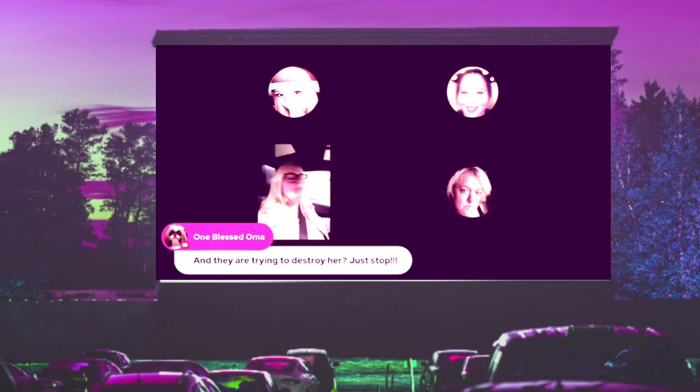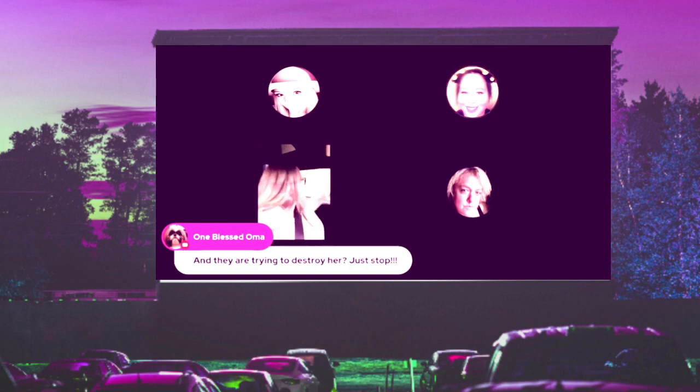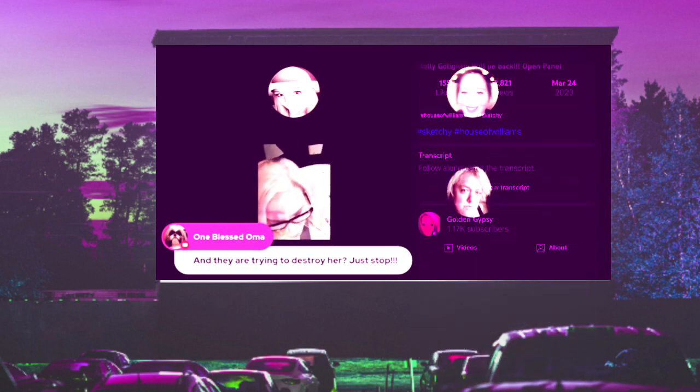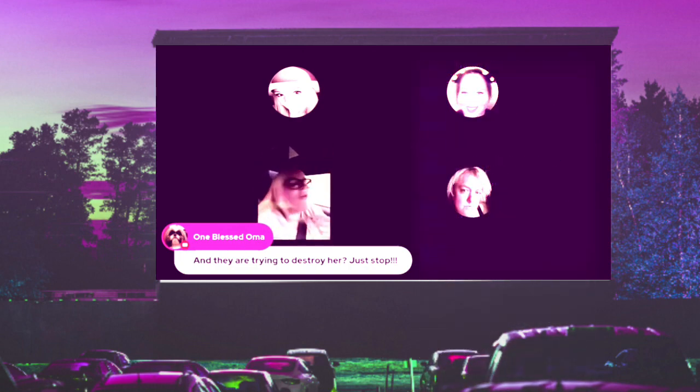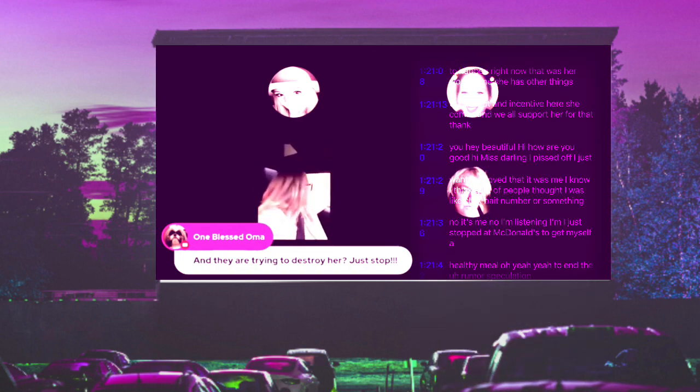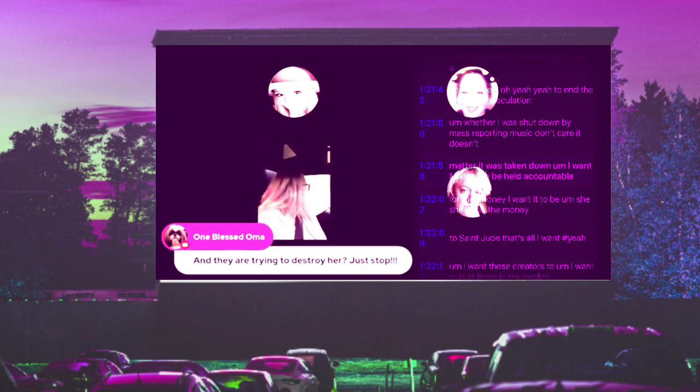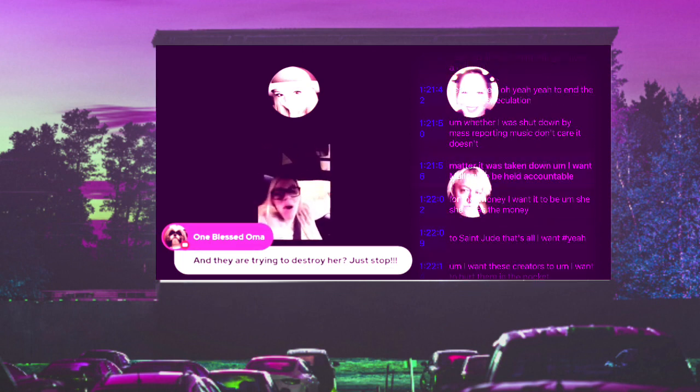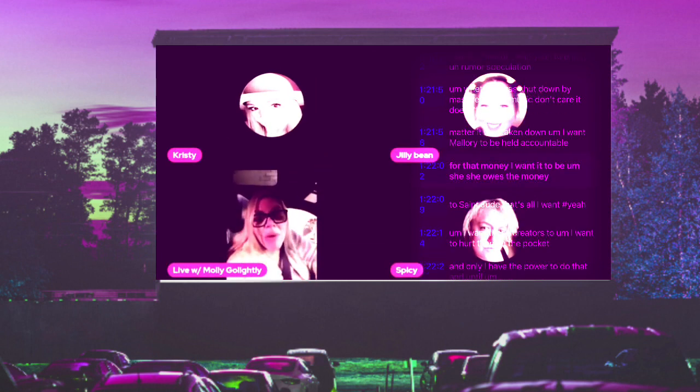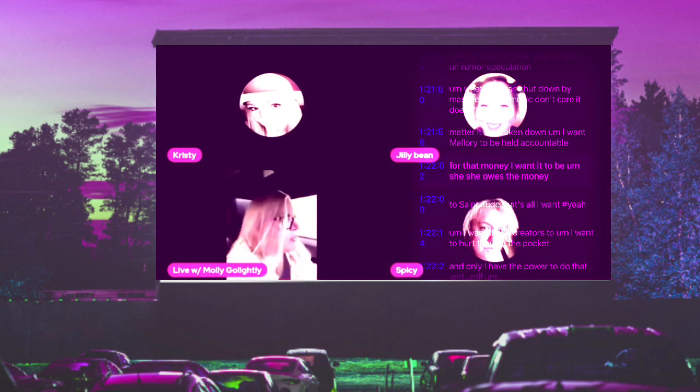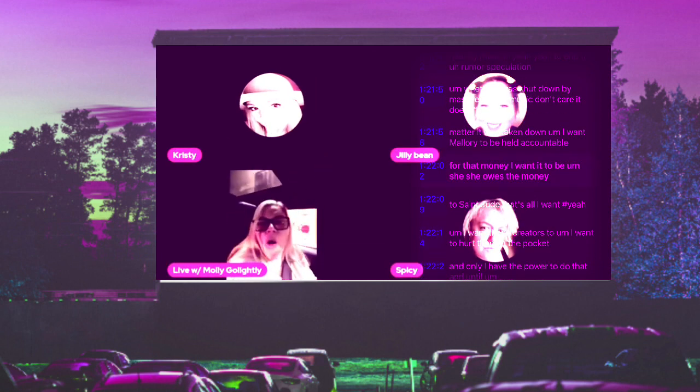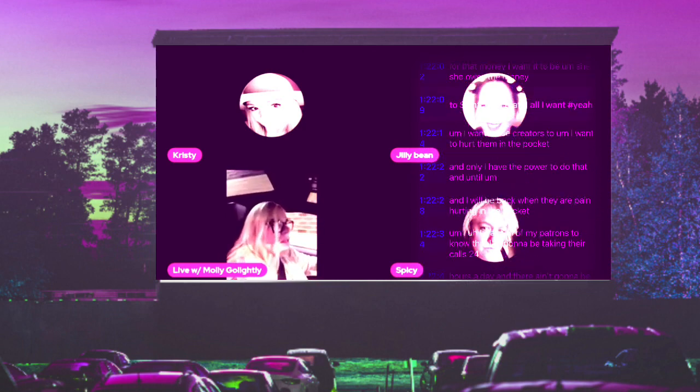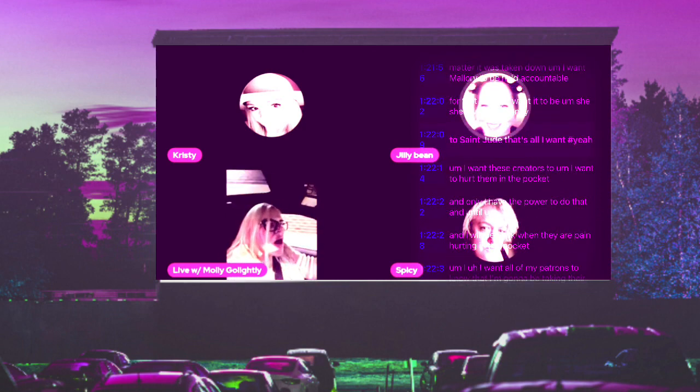Yeah, to end the rumor and speculation about whether I was shut down by mass reporting - it doesn't matter, it was taken down. I want Mallory to be held accountable for that money. I want her to pay what she owes to St. Jude. That's all I want.